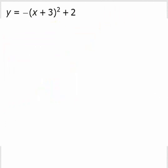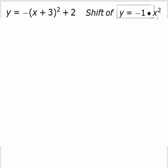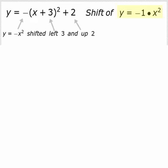Now let's look at our second graph: y equal negative of x plus 3 quantity squared plus 2. That negative in front of the squared quantity is the same as negative 1 times the quantity. So what we have here is a shift of y equal negative x squared. We are shifting that upside down parabola left 3, because we have replaced x with x plus 3, and up 2 because we have added 2 to the formula.